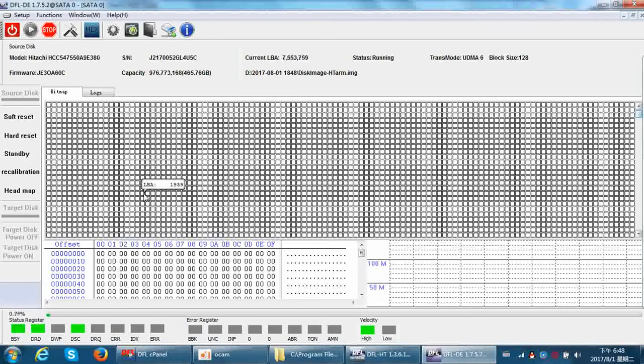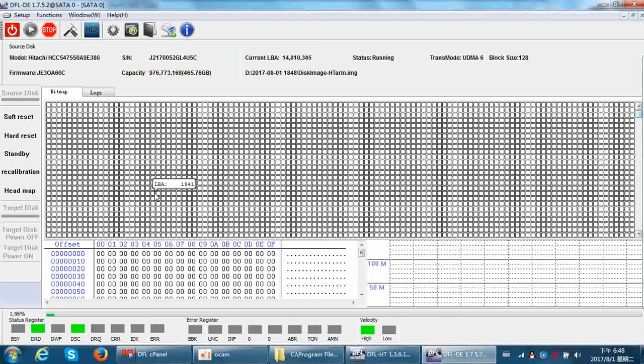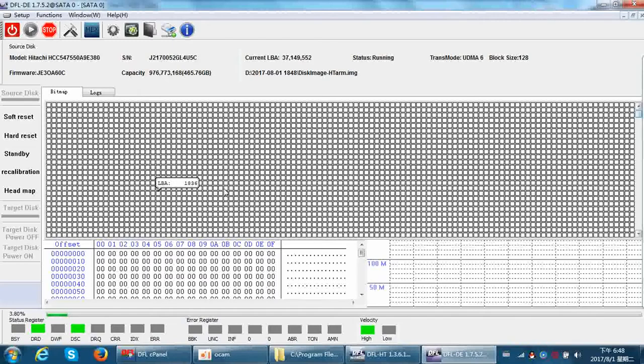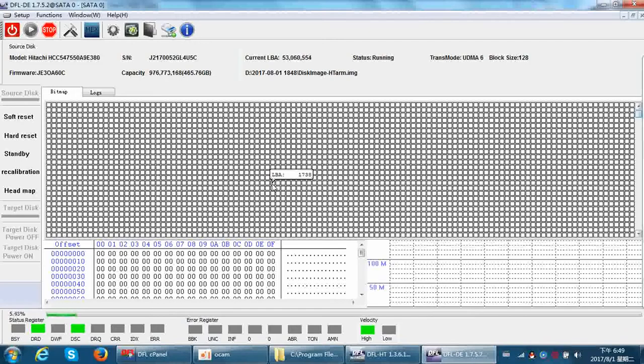At this time we need to wait until the head map is being set up. For this unstable hard drive, head map can be a little slower than normal working hard drive, so we need to wait until the head map completes.